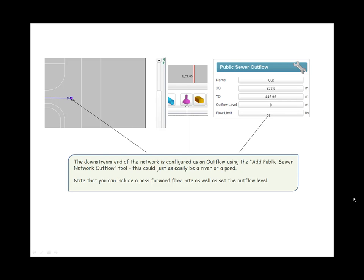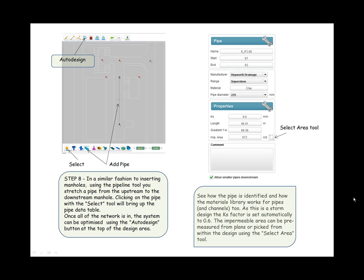The downstream end of the network is configured as an outflow using the Add Public Sewer Network Outflow tool. This could just as easily been a river or a pond. Note that you can include a pass forward flow rate as well as set the outflow level. Step eight: In a similar fashion to inserting manholes, using the pipeline tool, you stretch a pipe from the upstream to the downstream manhole.